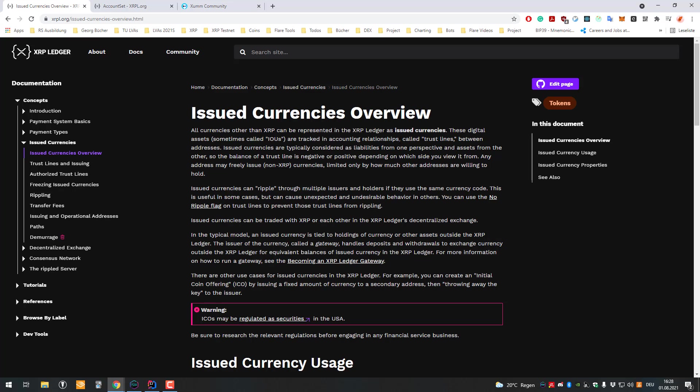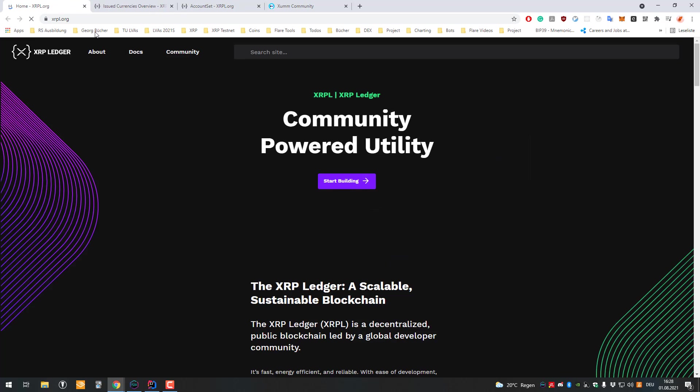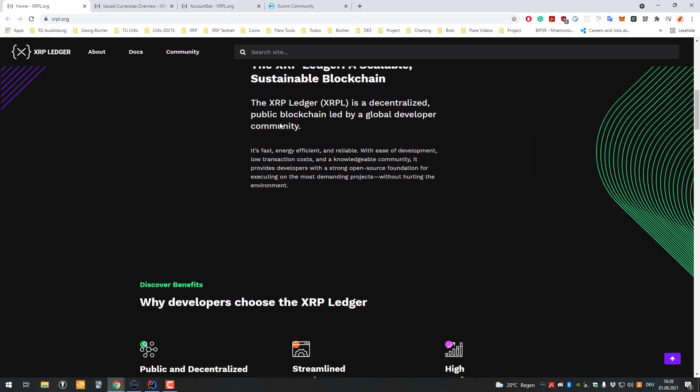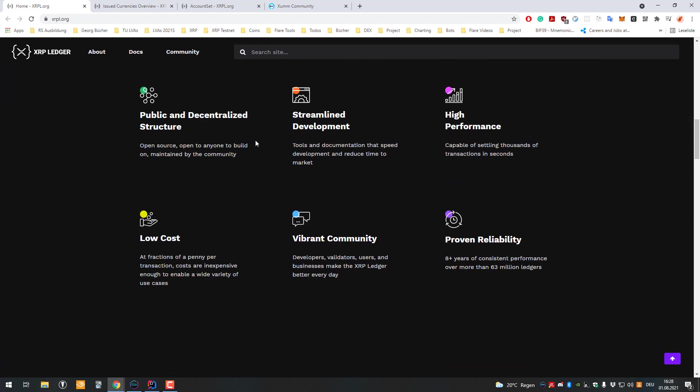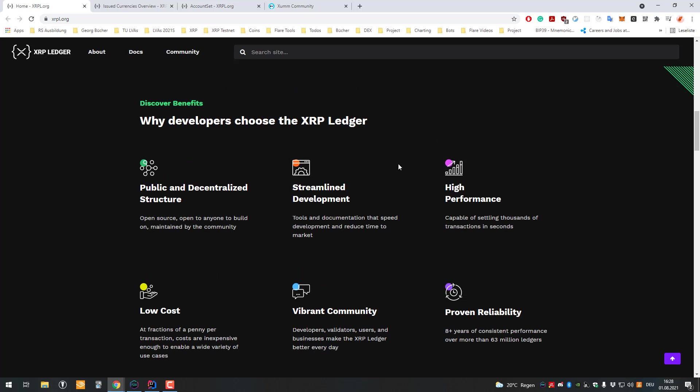It's not possible currently to implement custom smart logic yet on the XRP Ledger. It's not possible to program smart contracts in Solidity on the XRP Ledger, but something will come soon called the Hooks amendment. In the next few months this will be released. Currently it's running on its own testnet, the Hooks testnet.